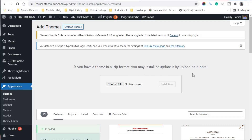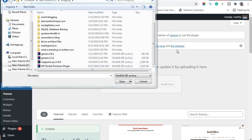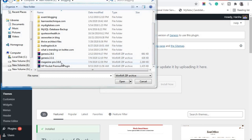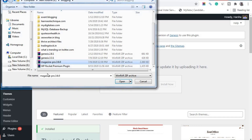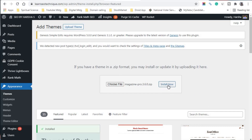It will ask you to upload the theme in zip format. Click on 'Choose File', navigate to the folder where you have stored your WordPress themes, and select the zip file — in my case it's Magazine Pro version 3.6.0. Click 'Open', and once the file is ready, click 'Install Now' and the theme will be installed on your WordPress website.